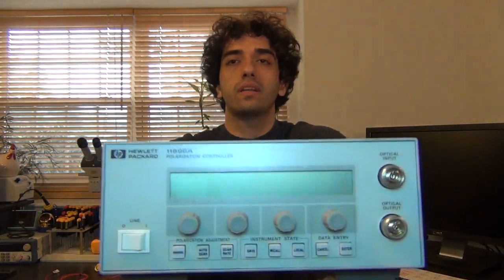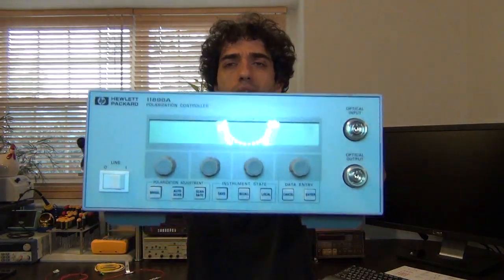Hi, welcome to The Signal Path. I have picked up an interesting instrument I'd like to show you and go through its operation and usefulness. I have a Hewlett-Packard 1189 polarization controller here with me that was actually broken, but I just opened it up, touched the power supply cable, and it came back to life. So there was really nothing wrong with it — the power supply cable was oxidized and wasn't making good contact with the motherboard inside.